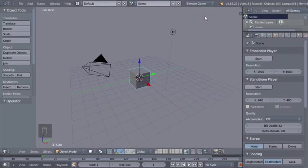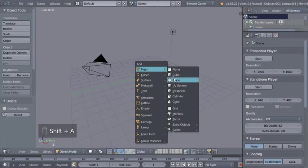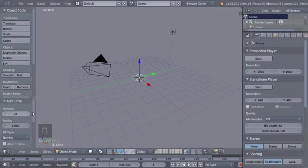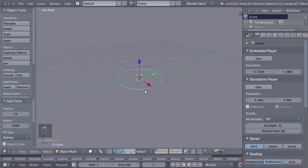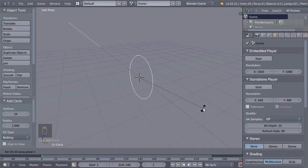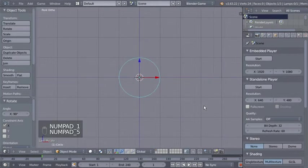Now we have the default cube selected — I'll hit X and select Delete. I'll hit Shift+A and add a mesh circle. I'll move over to the circle options and change the number of vertices from 32 to 24. Now I'll hit R and X to rotate on the X axis and rotate my circle 90 degrees on the X axis. Then I'll hit 1 on my numpad and 5 to switch to front orthographic view.